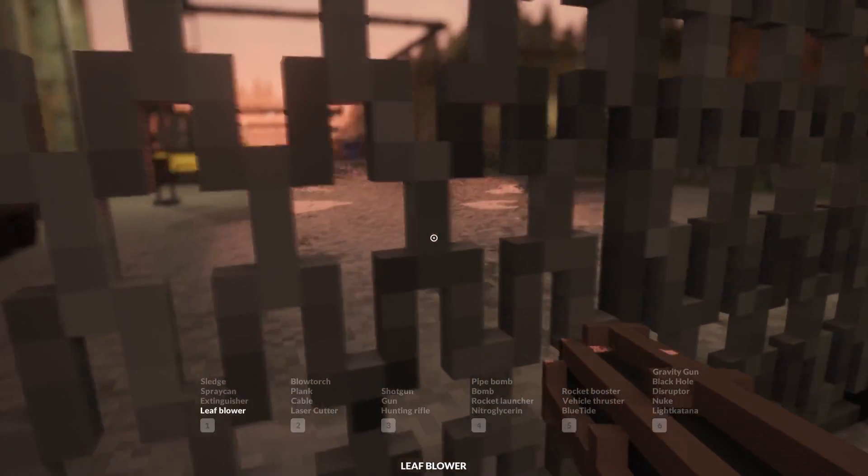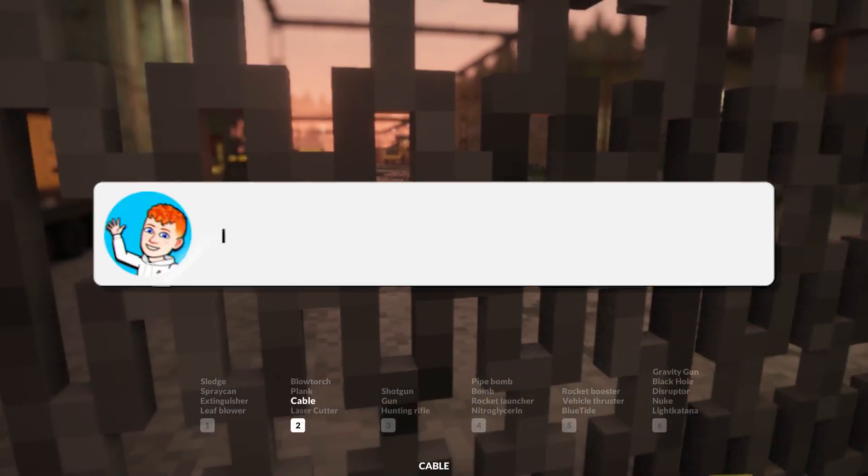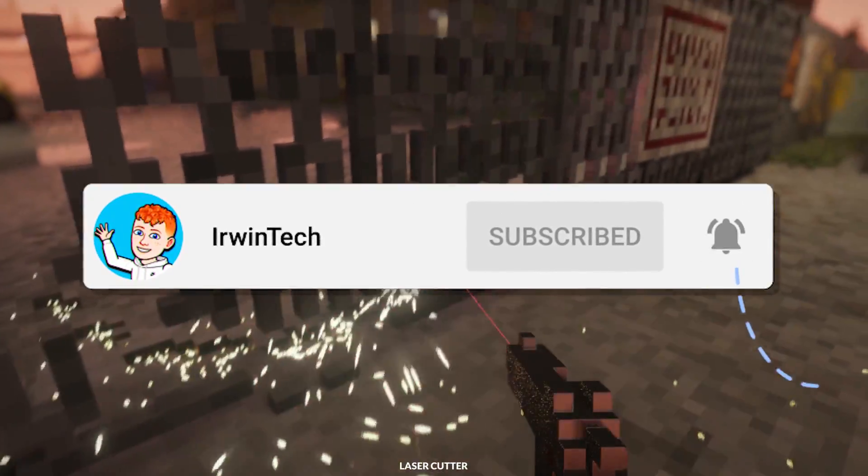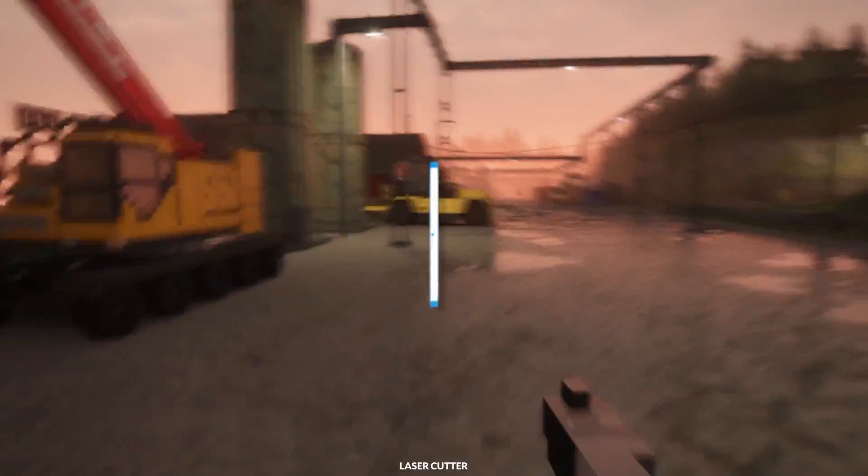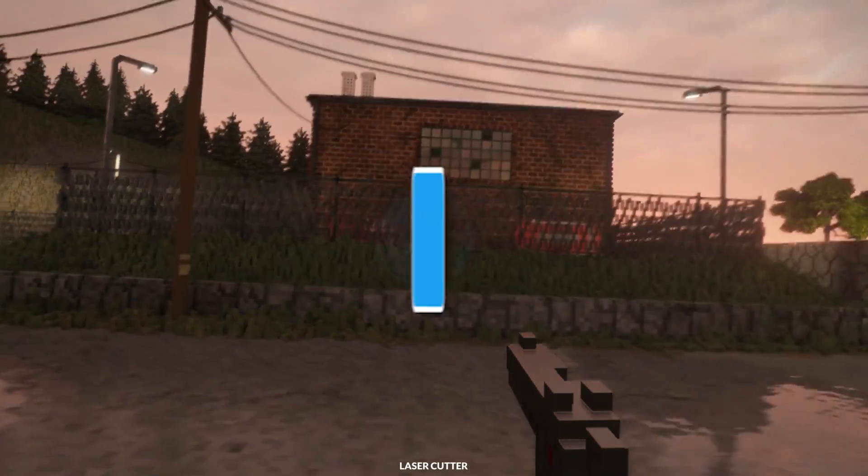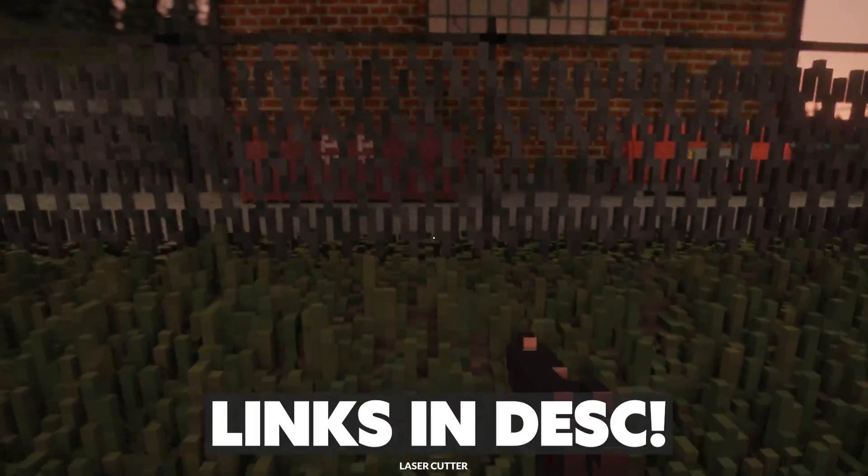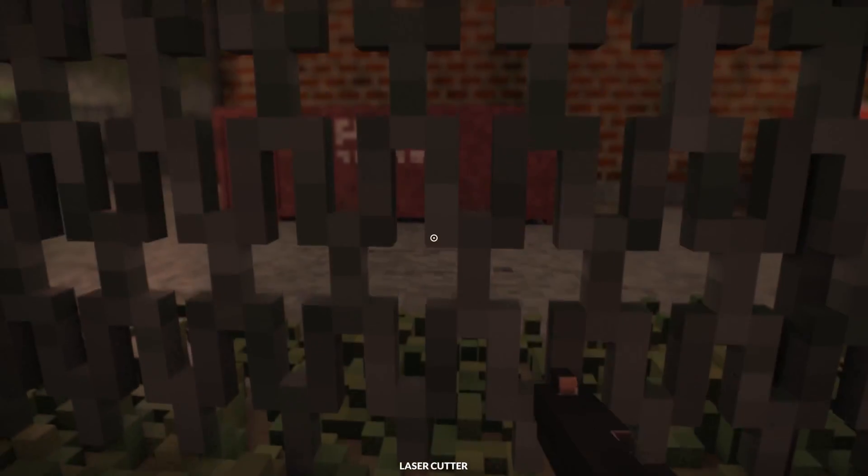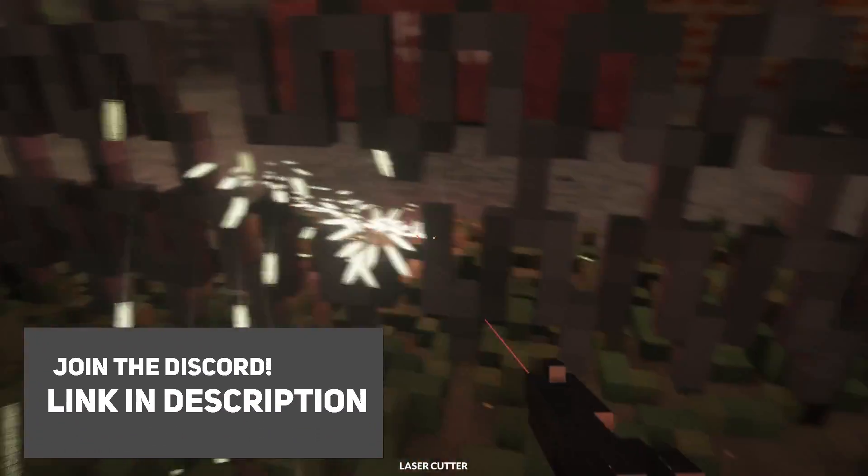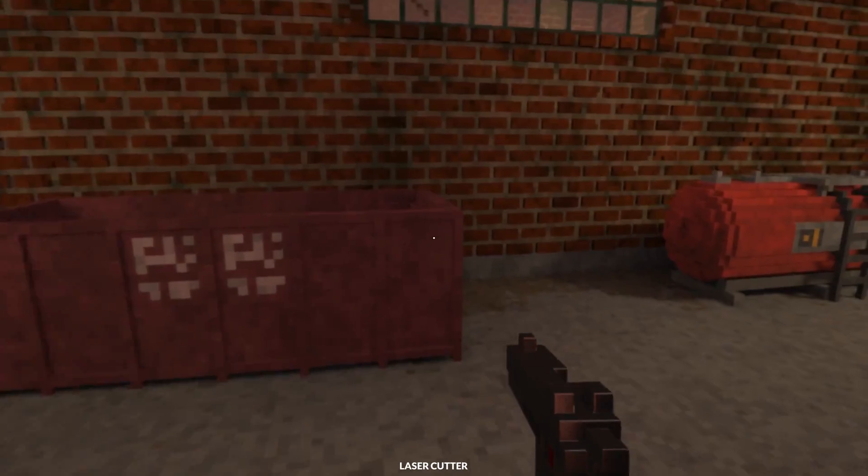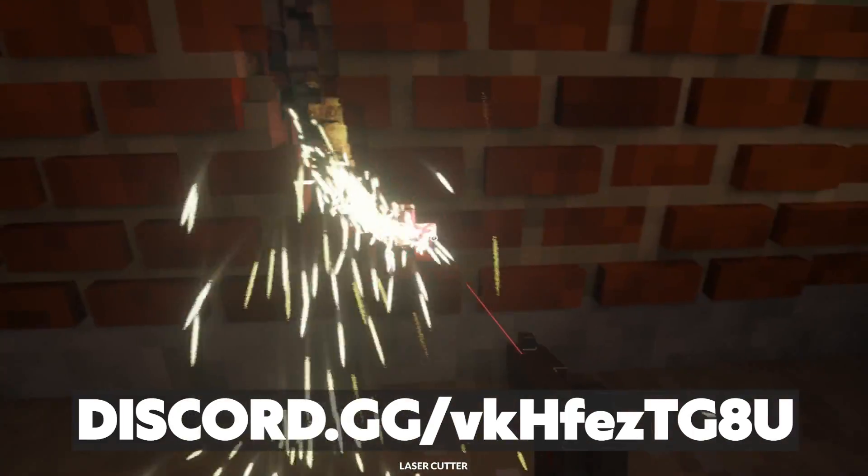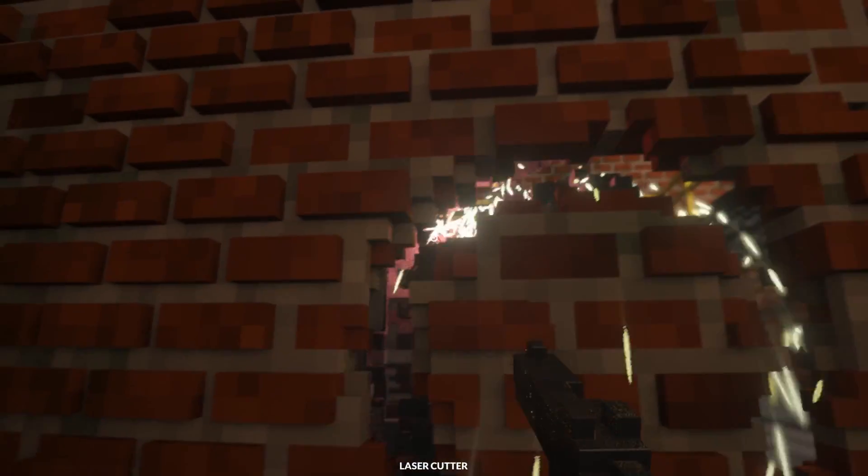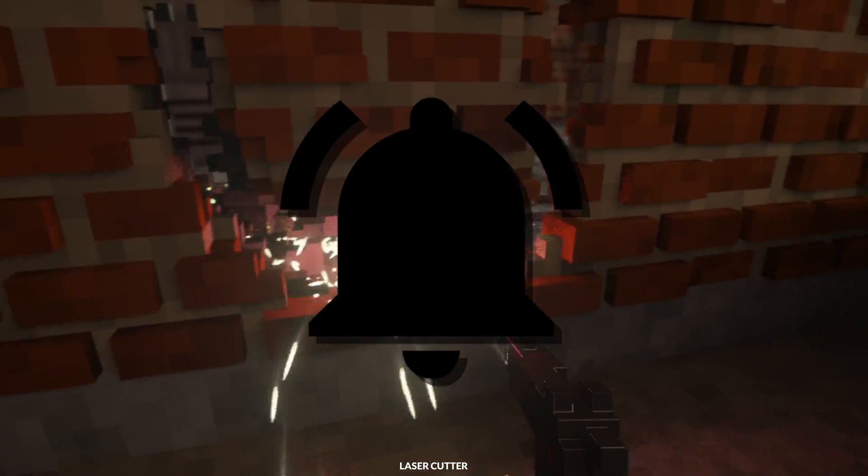Before we start today's tutorial, make sure to like this video and subscribe to my YouTube channel so we can hit 60,000 subscribers. Also make sure to follow my Twitter, linked in the description below. I post YouTube updates and random stuff. Don't forget to join my Discord server, also linked in the description below. You can chat with me and other members, contribute to YouTube videos, and so much more. More school unblocking videos are coming soon, so make sure to turn on that notification bell and stay tuned.